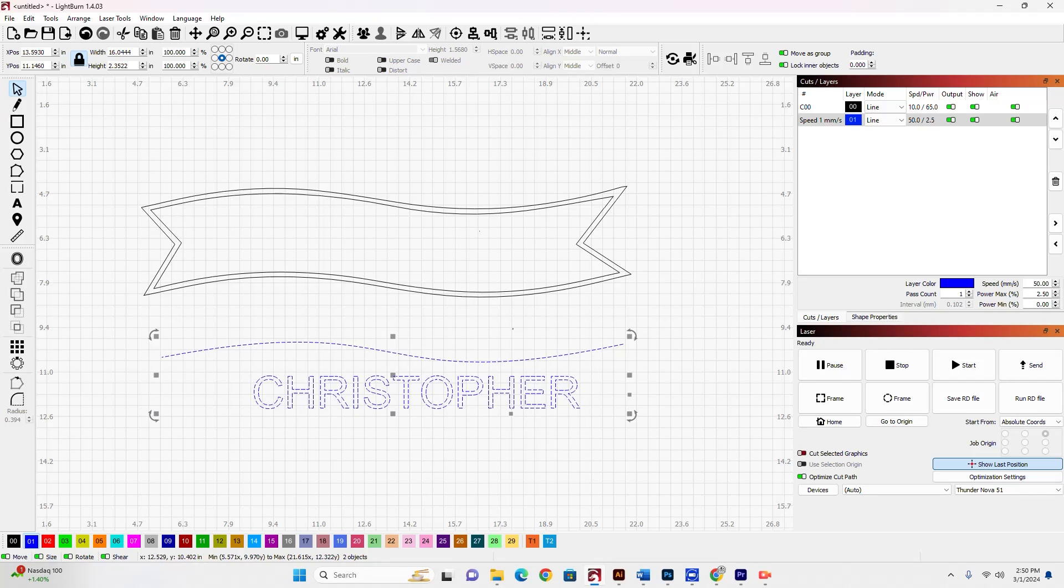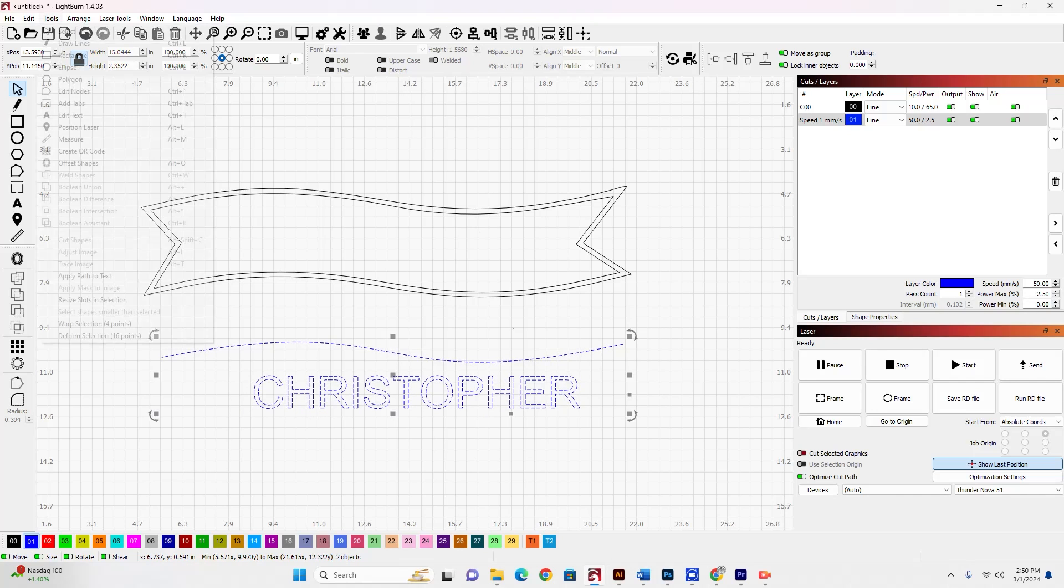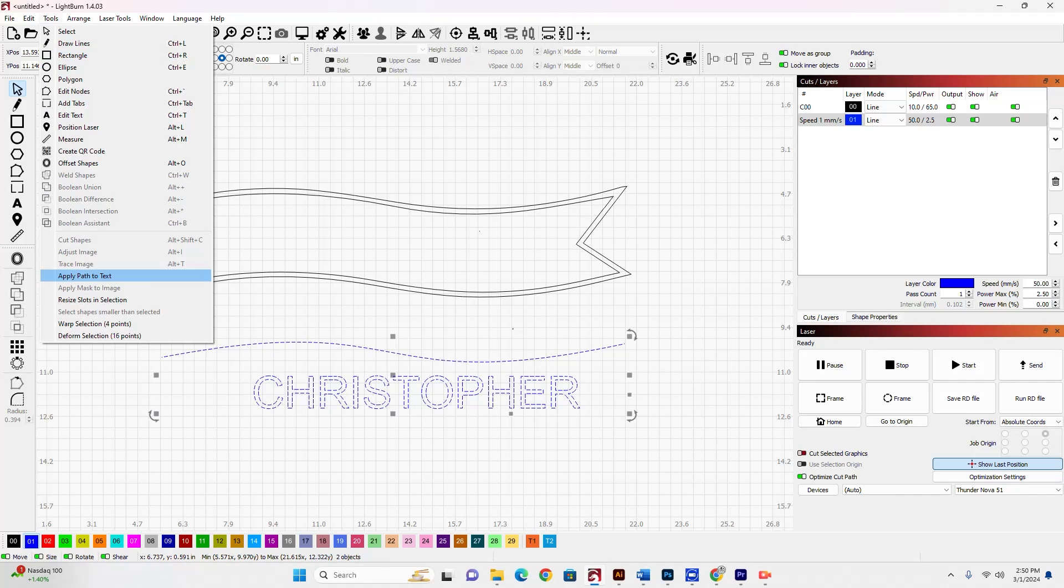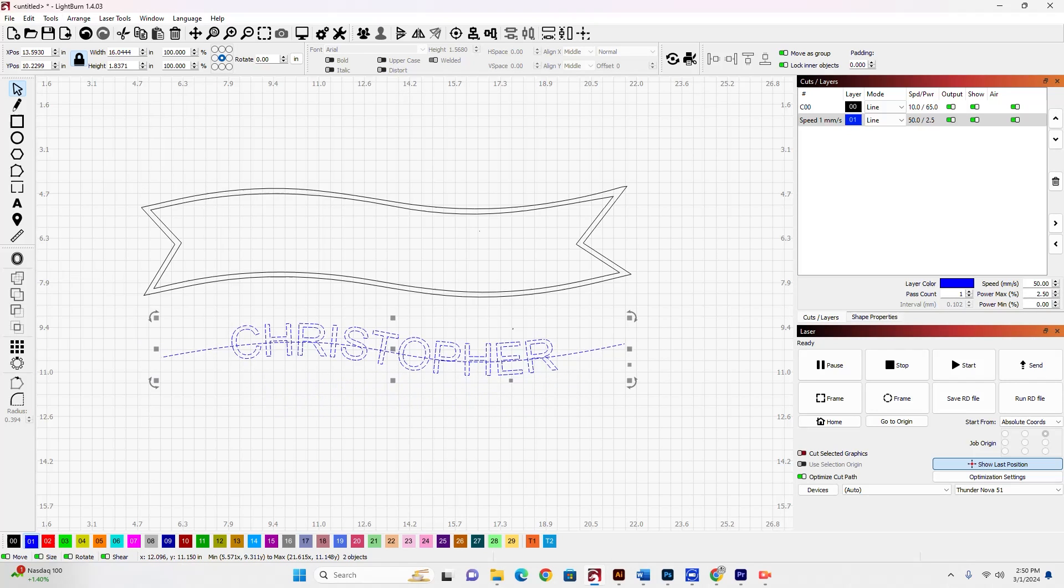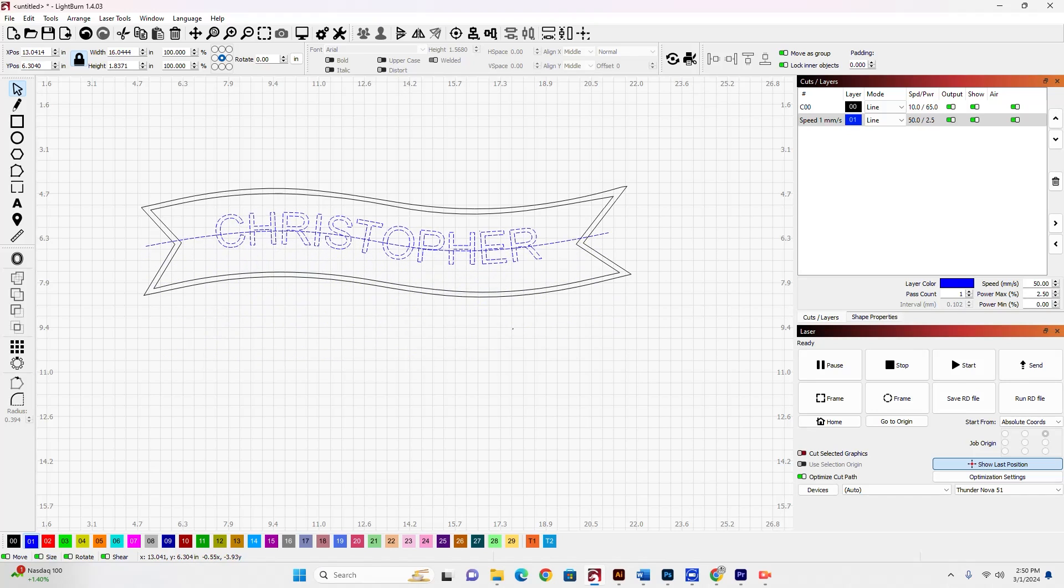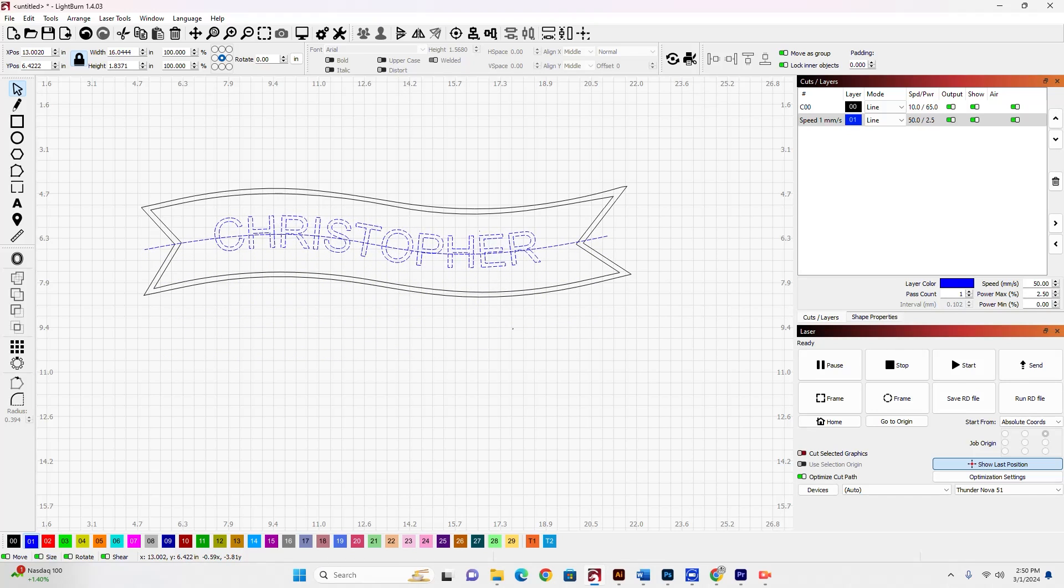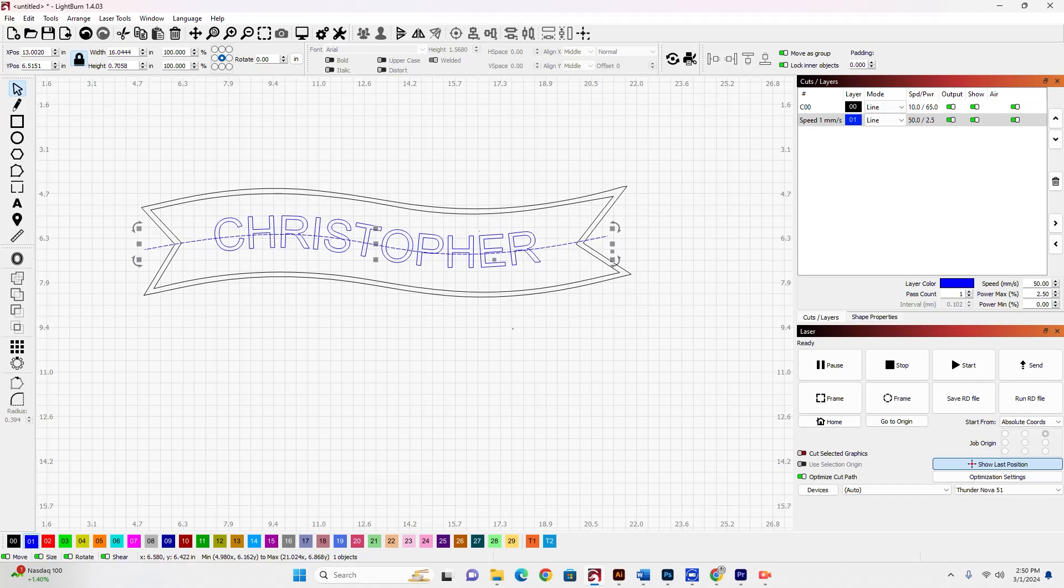And now I'm going to select the text, select the line, and I'm going to go up to tools, apply path to text. Now I've got my text in a shape that will fit right inside of this banner.